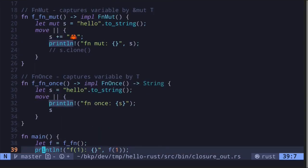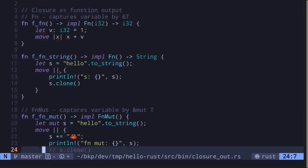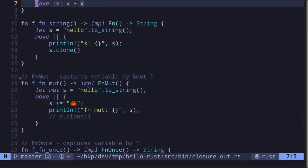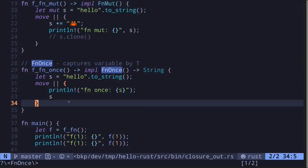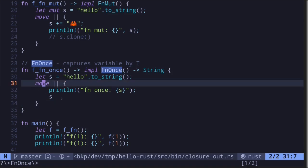Let's execute the code and we get `fn once hello`. In this video, I showed you examples of how to return a closure as a function output. When returning a closure, you need to specify which closure trait you're returning — either `fn`, `fn mut`, or `fn once`. In most cases, when the closure captures a variable, you'll need to prefix it with the `move` keyword.